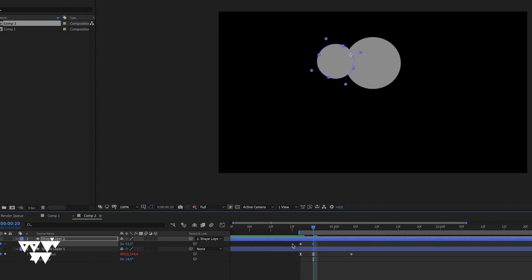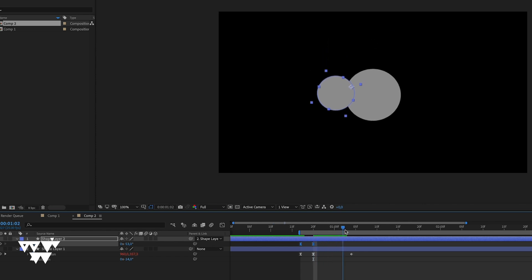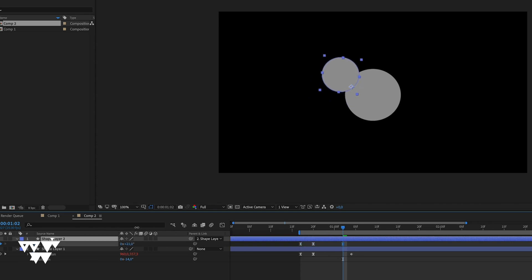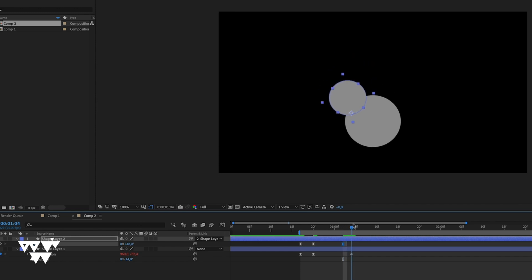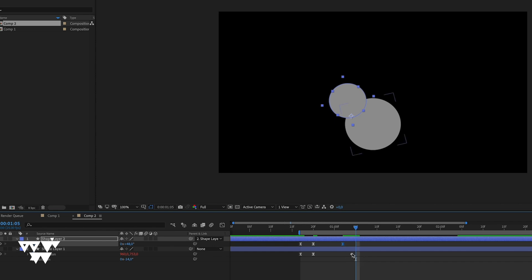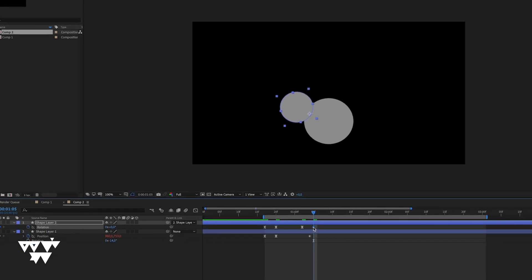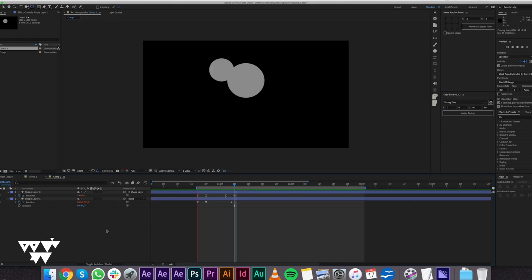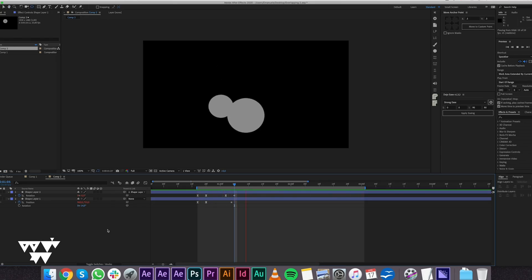The outer circle rotates in one direction. For the inner circle, the rotation goes in the opposite — clockwise direction. Copy the last low keyframe, move forward on the timeline, and paste it. Now the inner circle moves in one direction and the outer circle moves the opposite way, creating an overlapping animation that gives a sense of reality to the project.